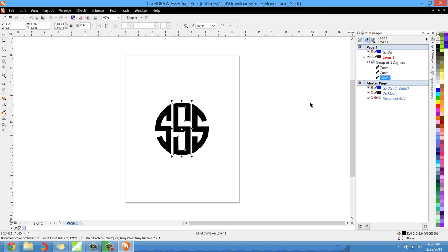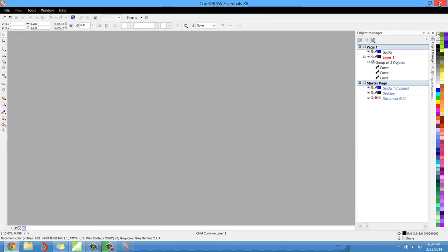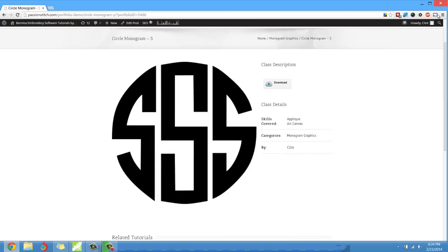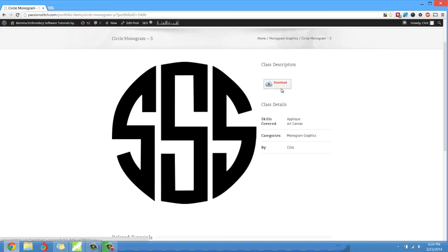So that's basically how it works as far as selecting the monograms, the letters of the monogram you're wanting to make, and downloading them. Just click that download button right there. Download all of them if you want and save them in a particular folder.